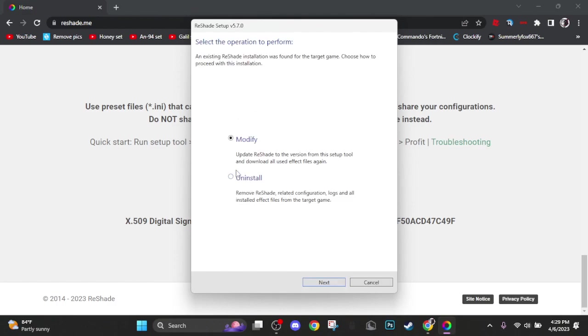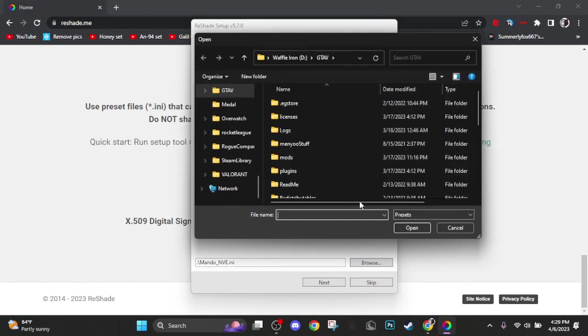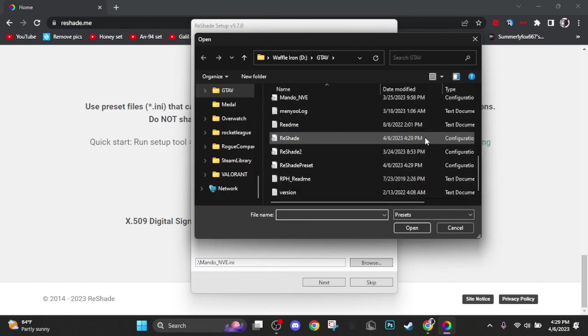Since I already have reshade it says modify, but yours should say install, so then click install. Browse then find the preset you want to download, then click next.